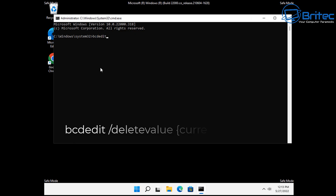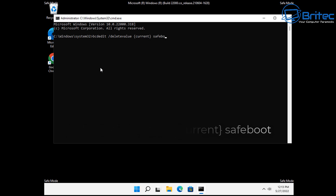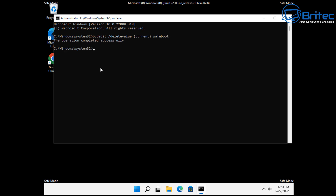The command we need to type is: bcdedit /deletevalue {current} safeboot. Then push Enter and this will say the operation completed successfully.